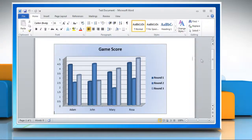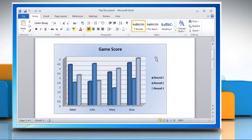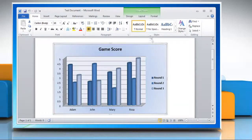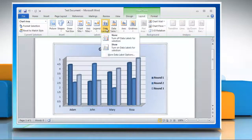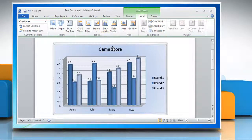Open the Word document that contains the column graph. Click the column graph. Now click on the Layout tab. In the Labels group, click Data Labels and then click Show.